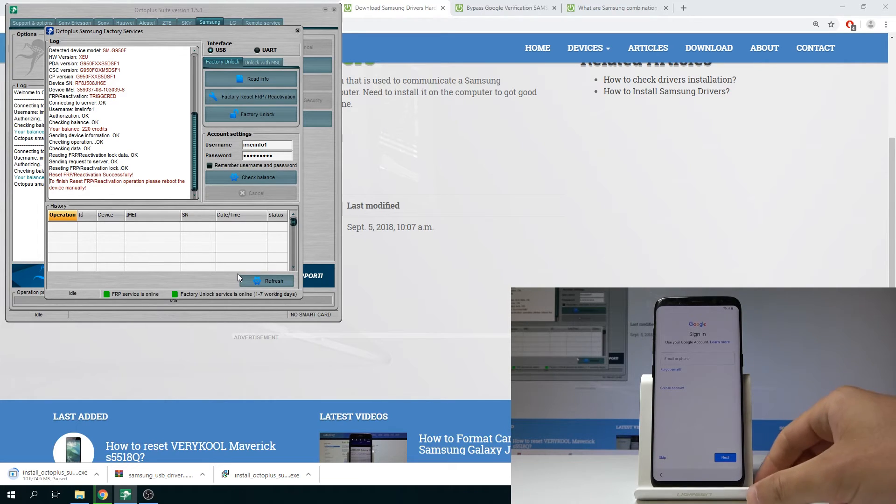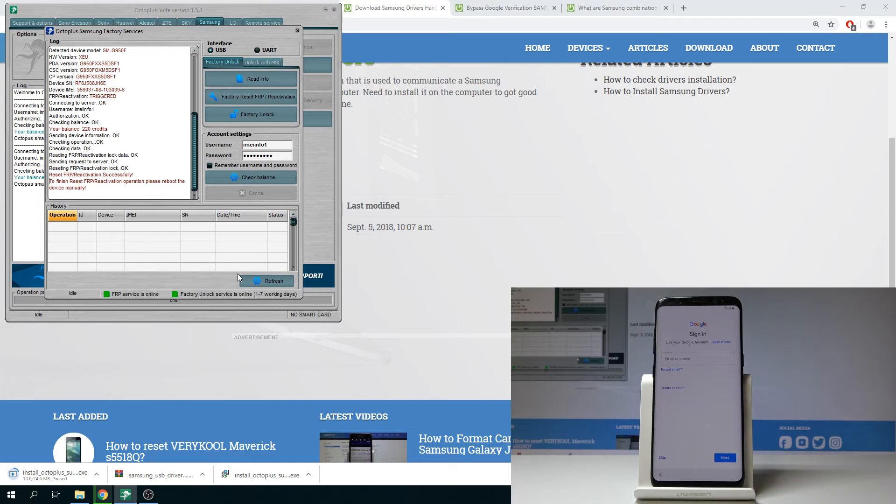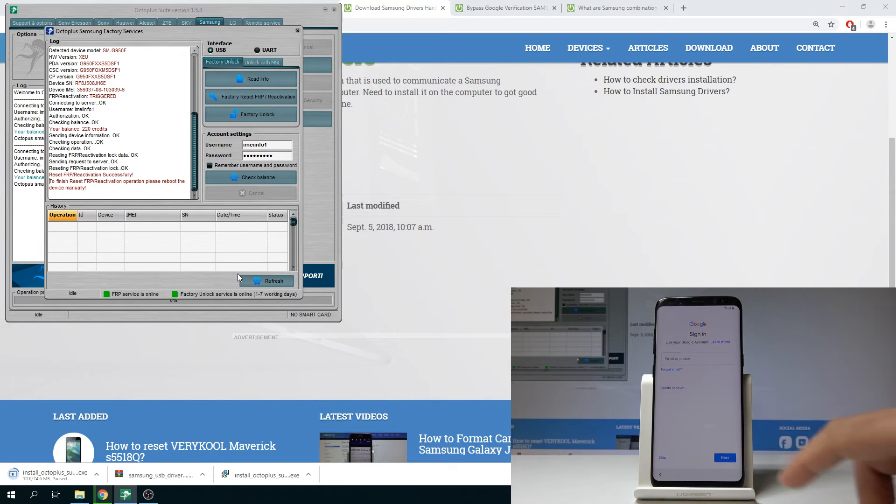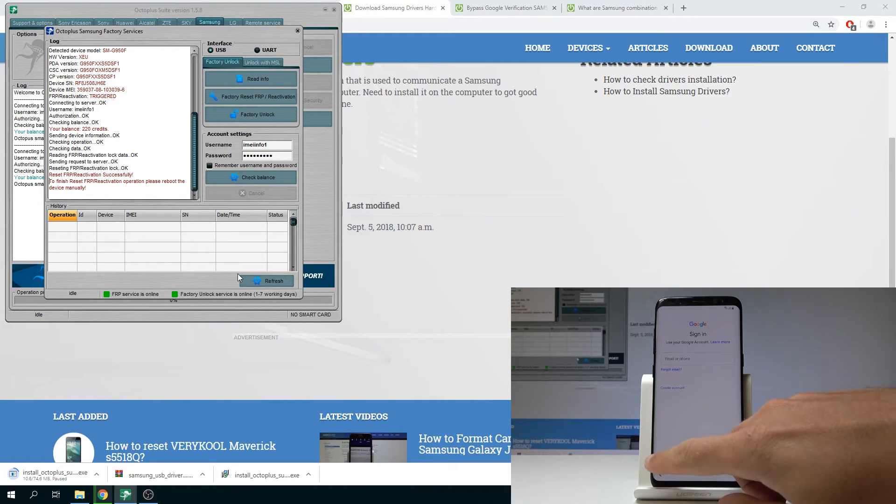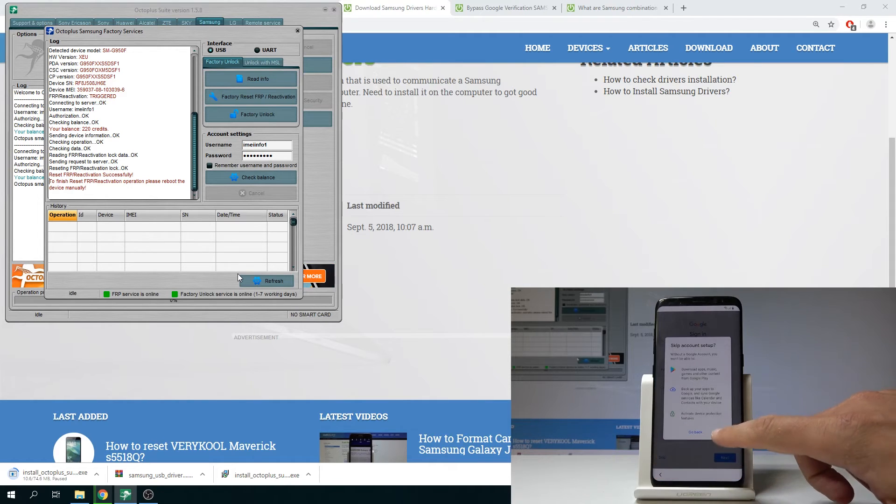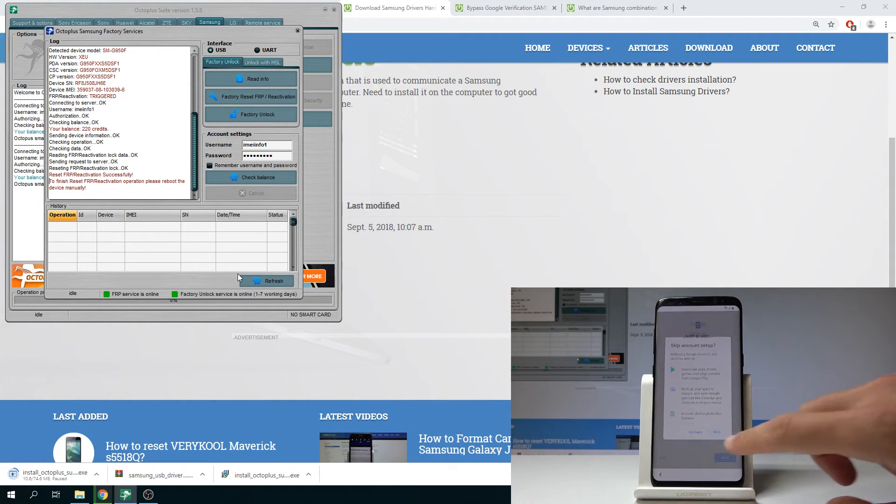As you can see there is no verification panel. So here you can skip signing into Google account. It's really great that you can do it. Tap skip. Skip right once more.